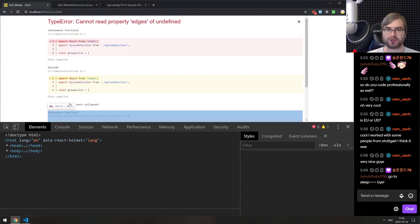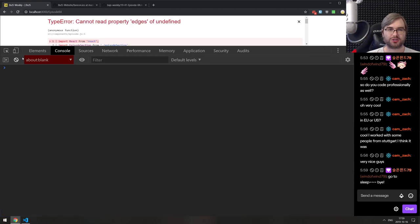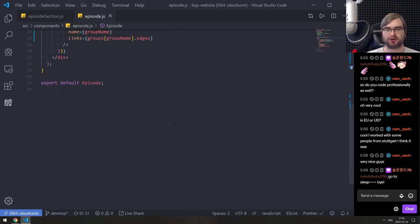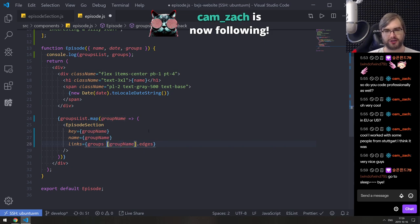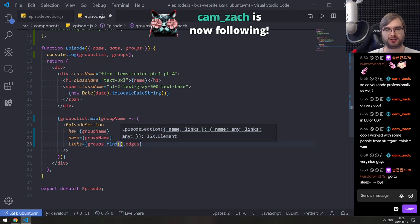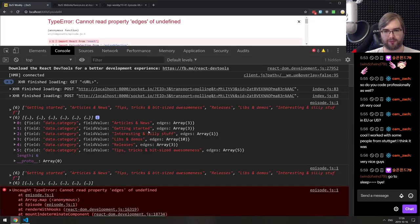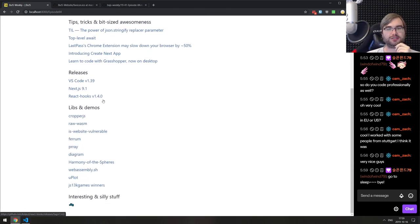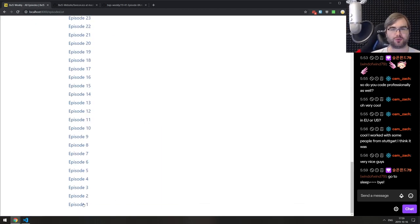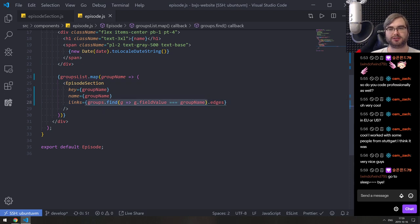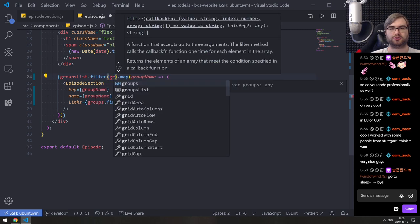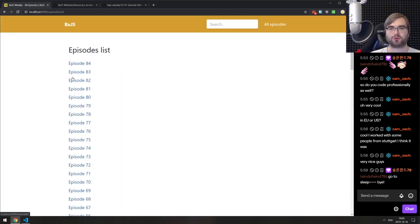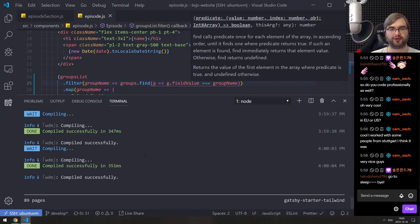Of course, there we go — this is what I'm supposed to do. Okay, there we go, now it works. Now we got getting started, articles and news, tips and tricks, releases. Cool, this actually works. Will that work with the first episode? It will break — which means we need to filter the group names so that it can actually find some data for it. There we go, this works. And if we go to latest — perfect, cool. So we're basically done with this bit.